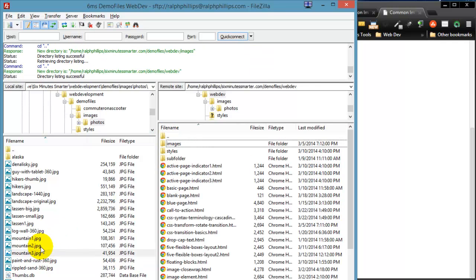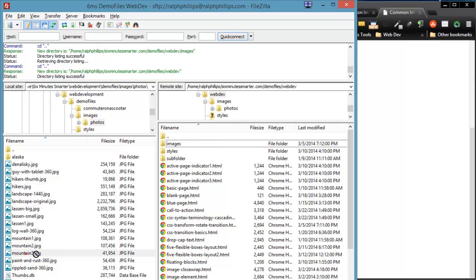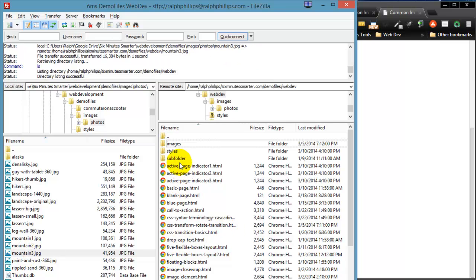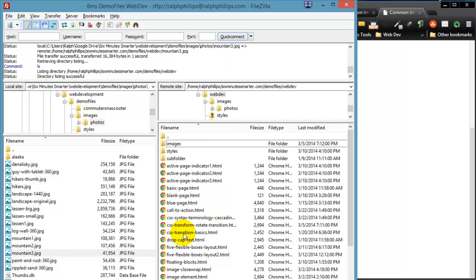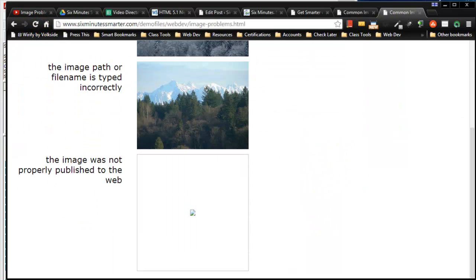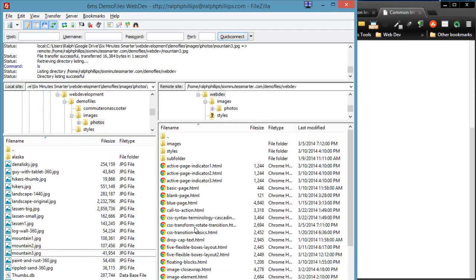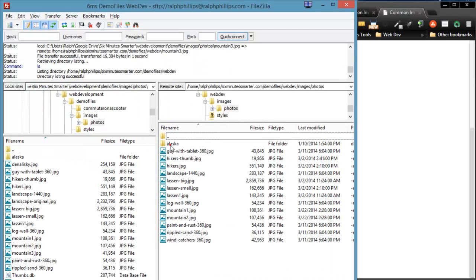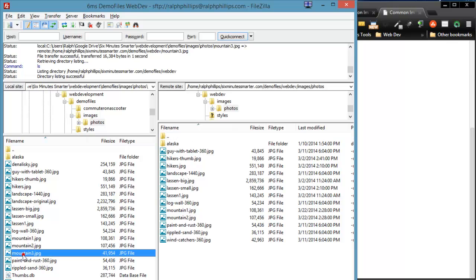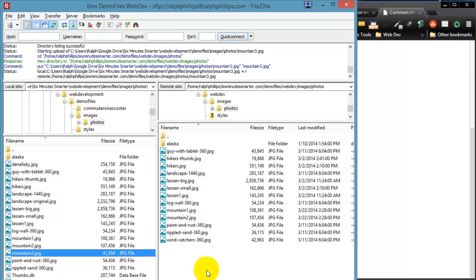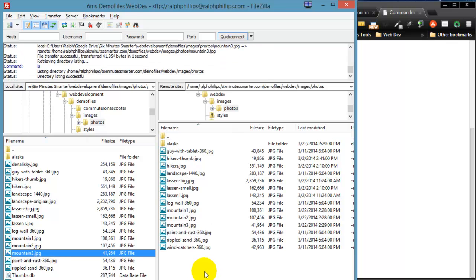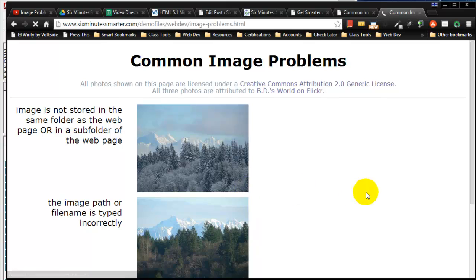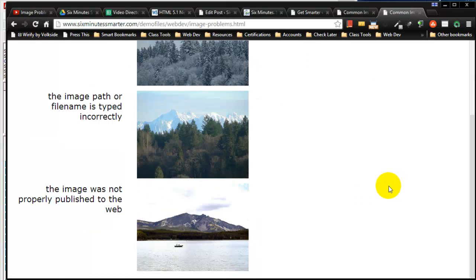Or sometimes you might accidentally publish your image into, let's say, the root folder along where you keep all of your HTML files. Neither of those publishings are going to work because they're in the wrong area, so my path is incorrect. So when you publish, you need to make sure you know where your images are going. If I put my images all in the appropriate folder, so now all three of my Mountain pictures are in my appropriate photos folder, then online they are going to work.